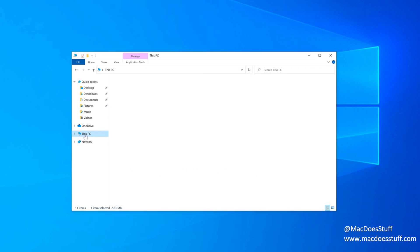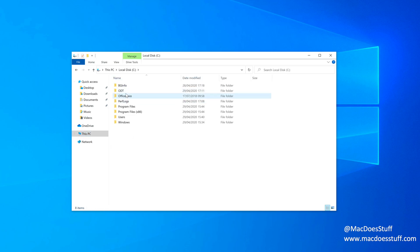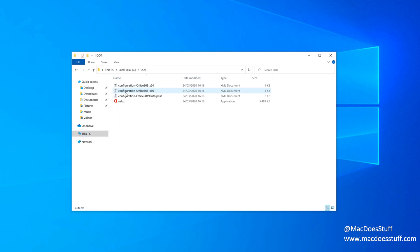Now if you go to that folder, there we go, you'll see a setup program and some XML files. Now the XML files describe the package that we're going to install on this machine.